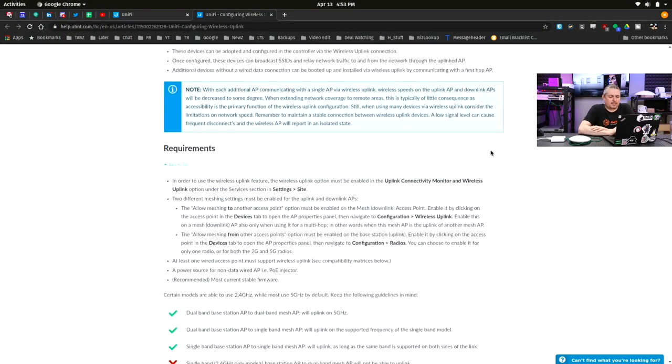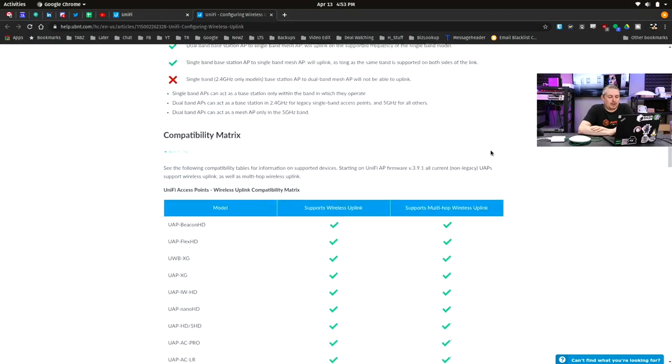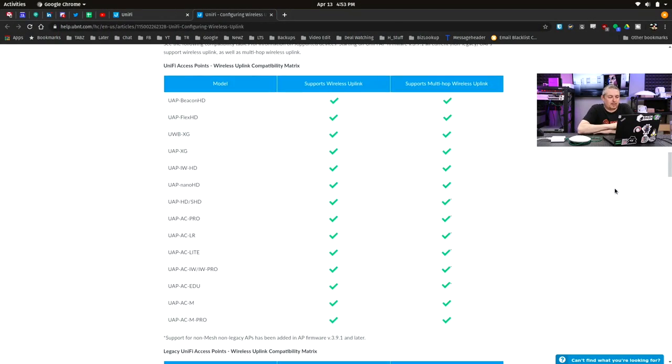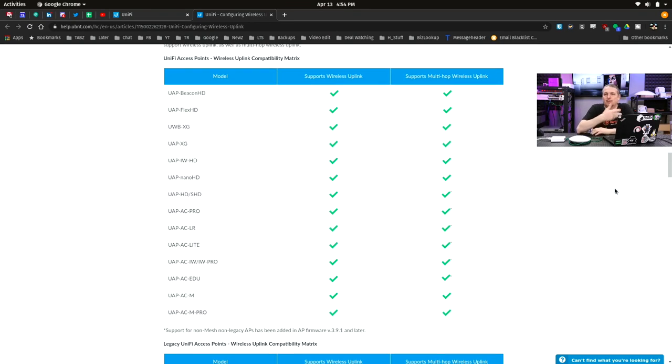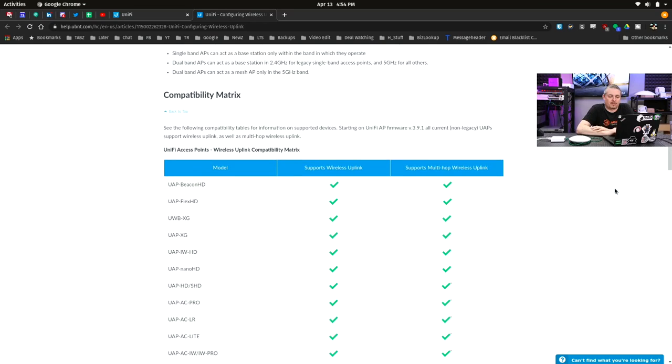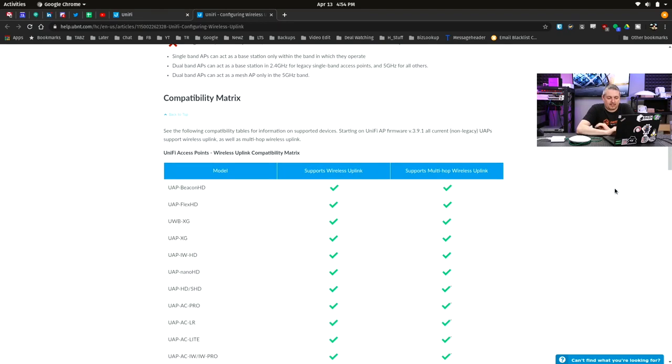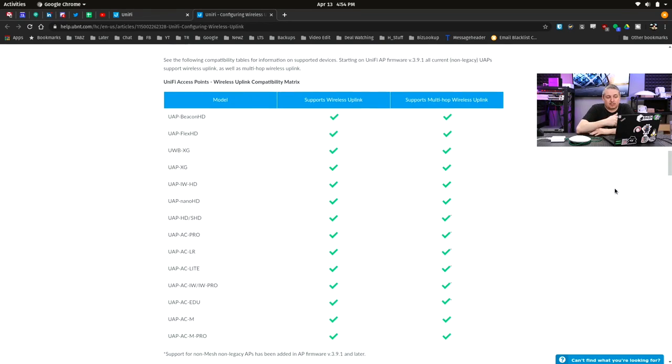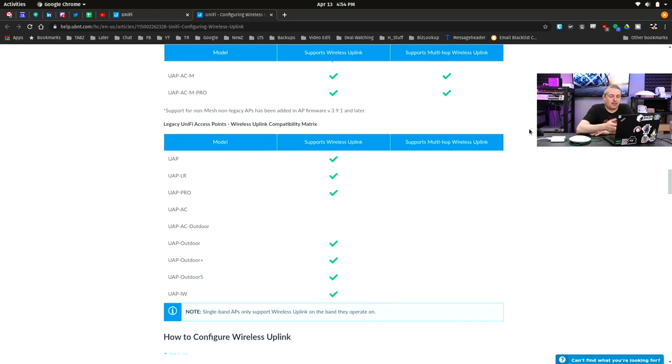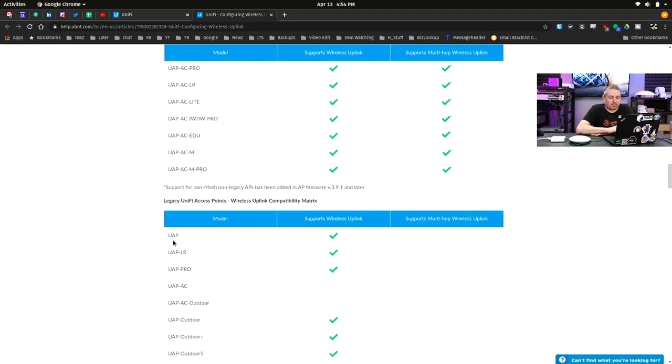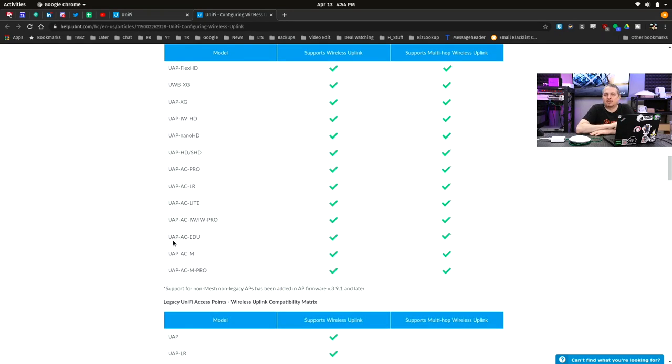Now there is sometimes some confusion. I think this is Ubiquiti's fault. They had the mesh models and some confusion was those are the only ones that support it. There's actually quite a few different devices that not only support it, they both also support multi-hop wireless uplink. So you can do multi. These ones are your basic ones, but like the AC Outdoor. I've seen some confusion in the naming, but this list right here.